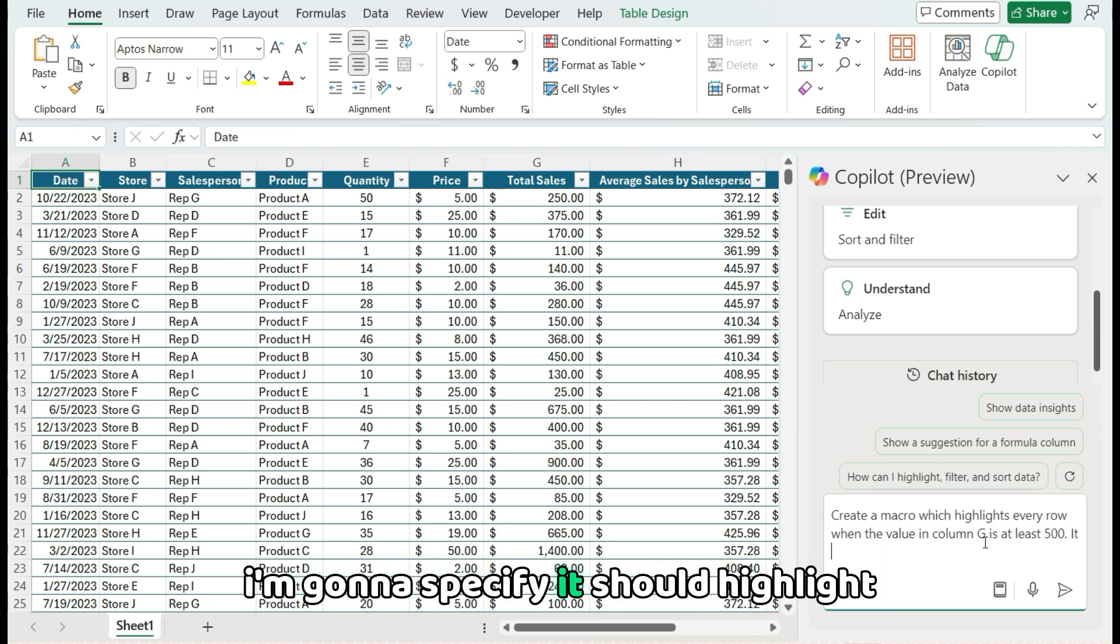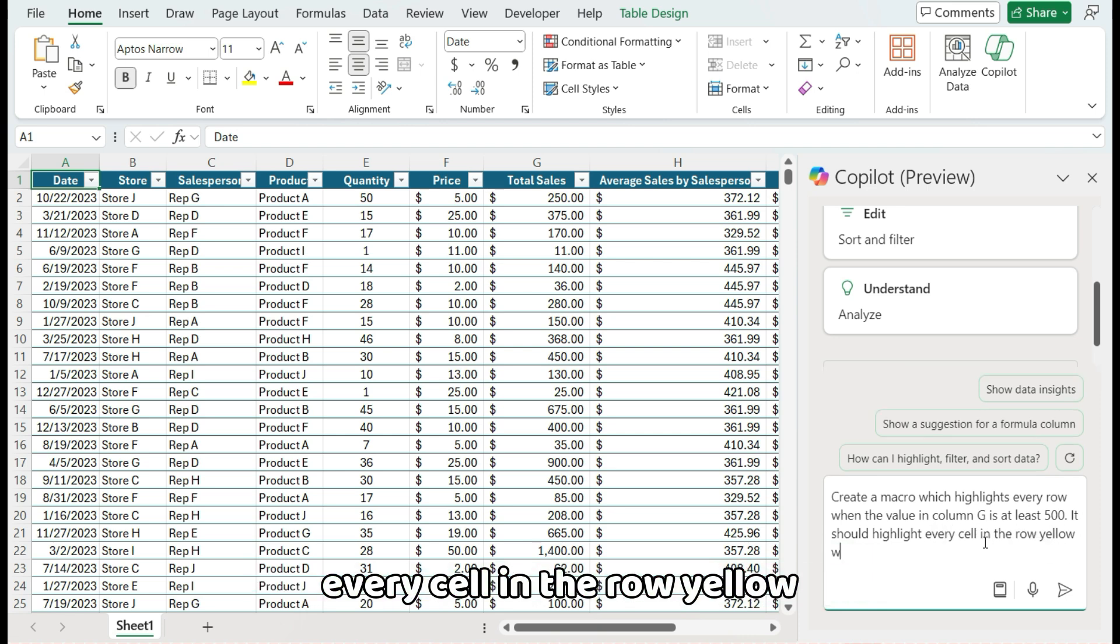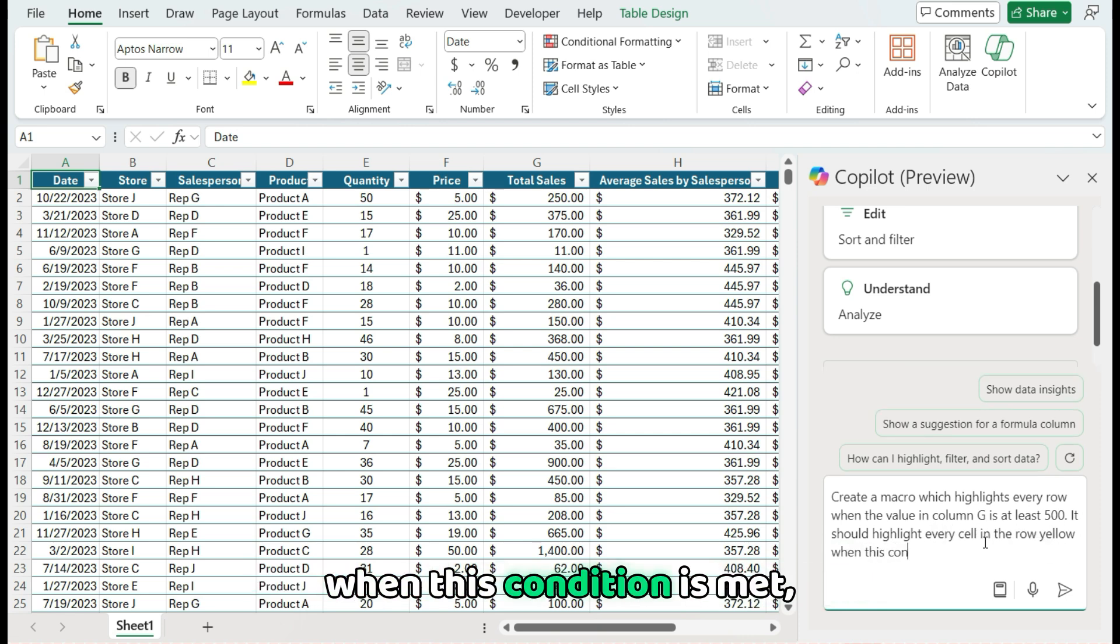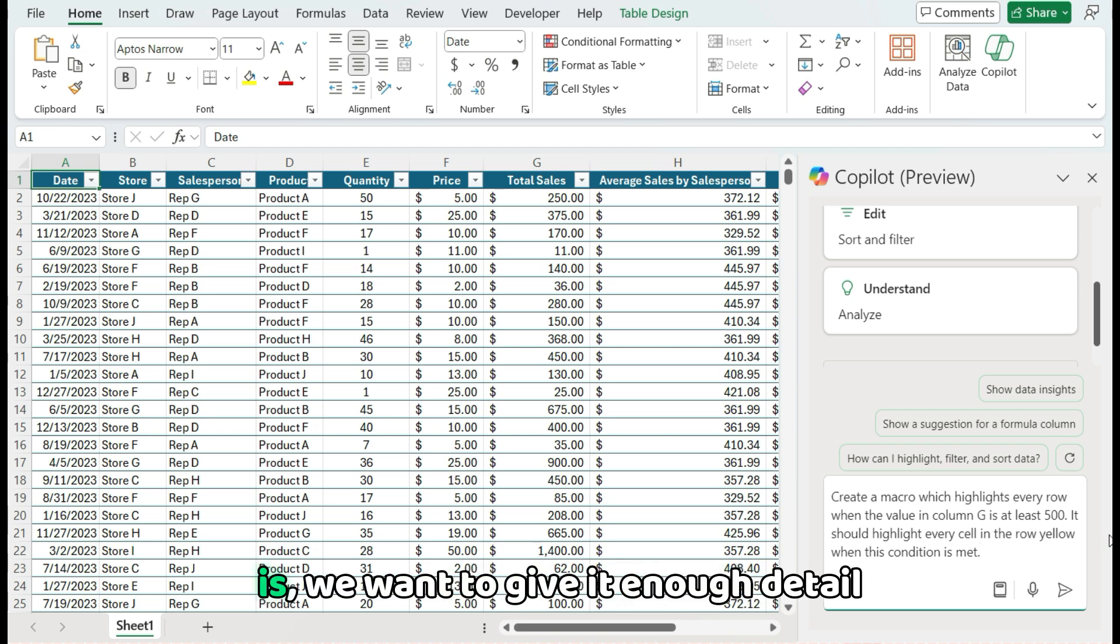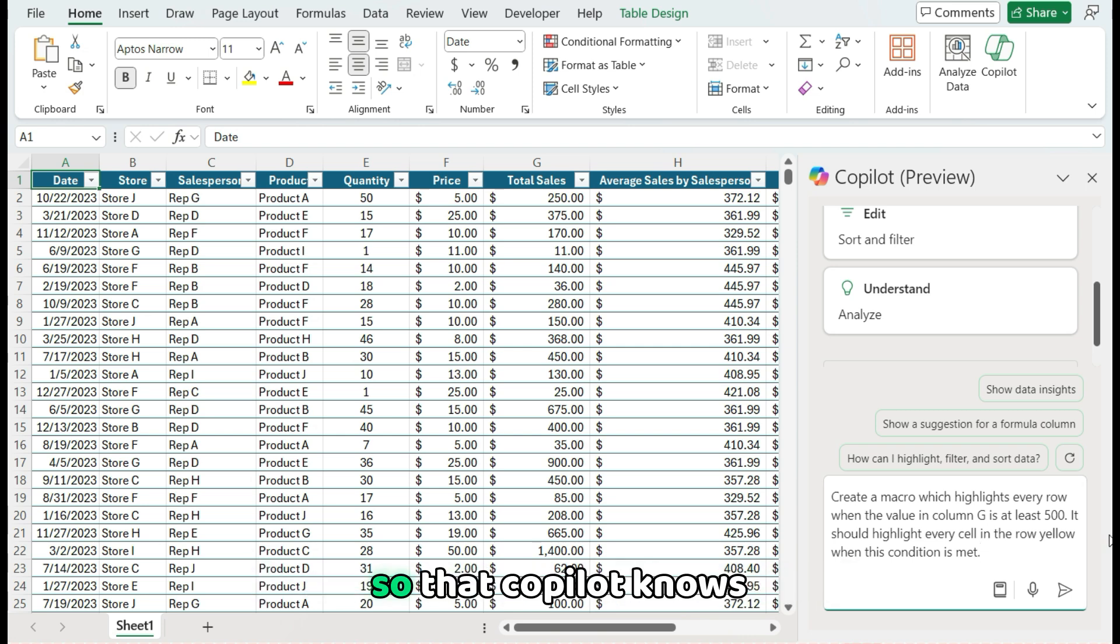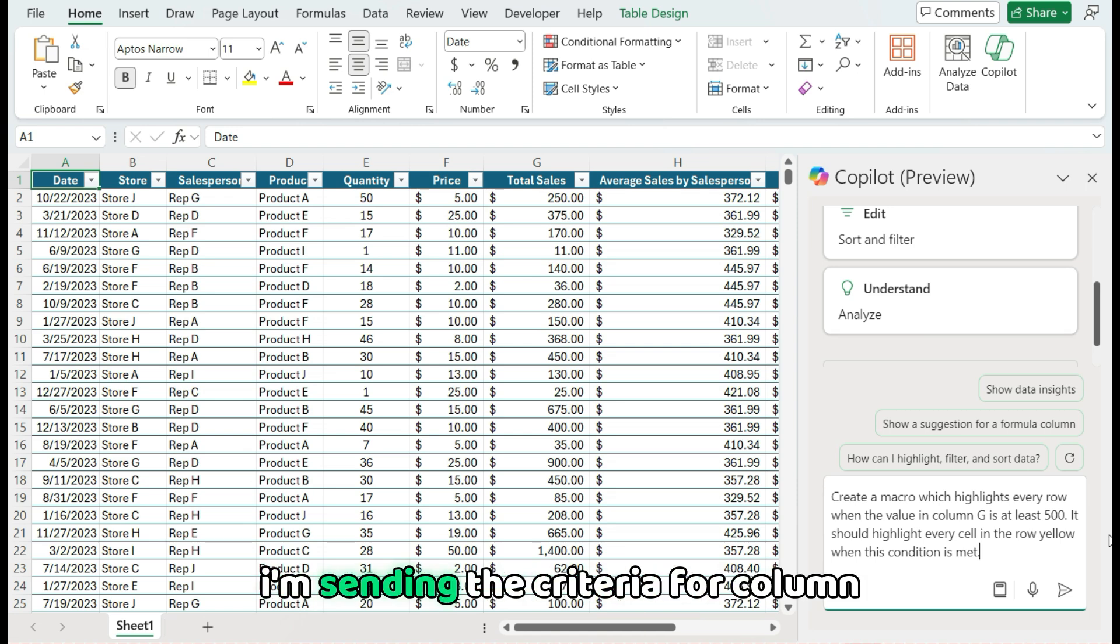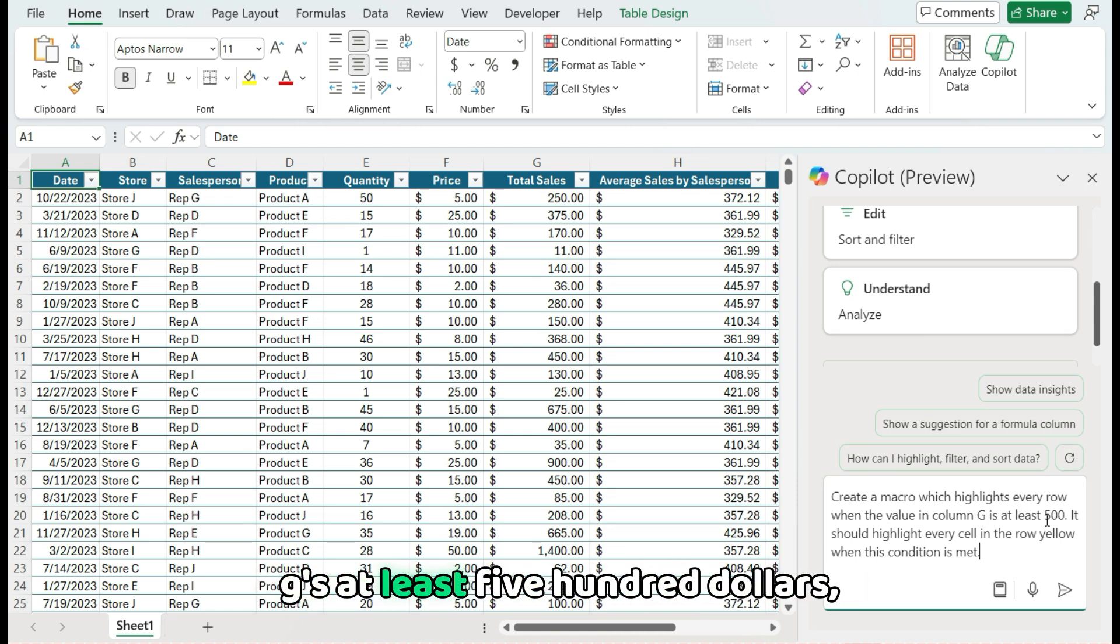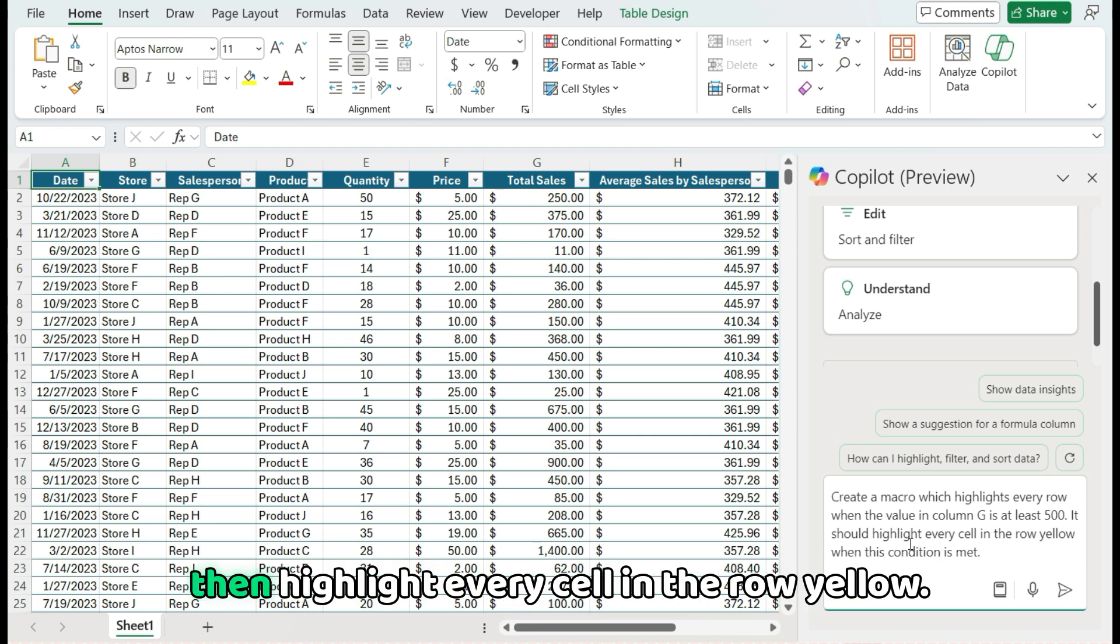I'm going to specify it should highlight every cell in the row yellow when this condition is met. So the key thing is we want to give it enough detail so that Copilot knows precisely what we want to do. So in this case I'm sending the criteria for column G is at least $500 and if the condition is met, then highlight every cell in the row yellow.